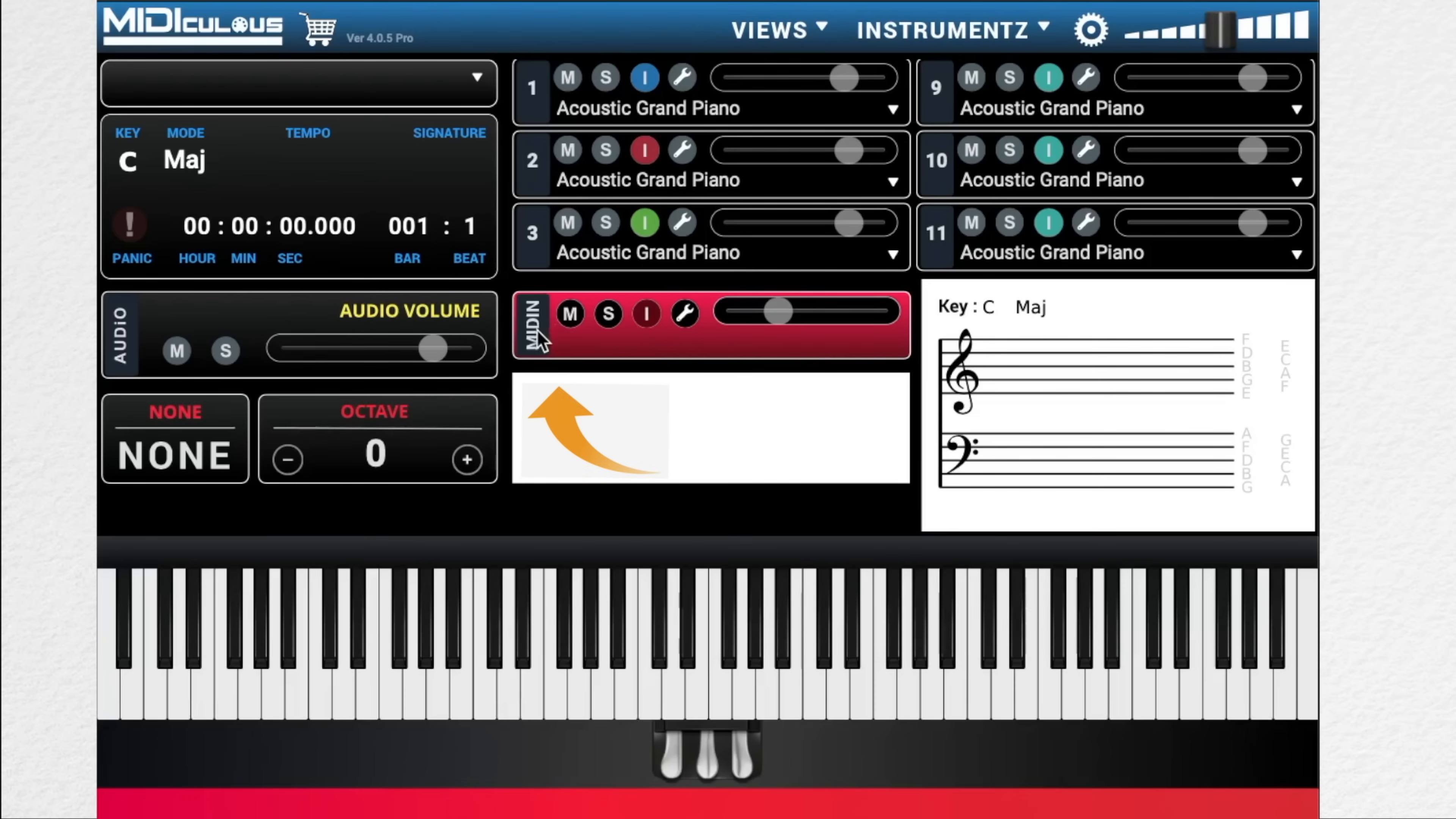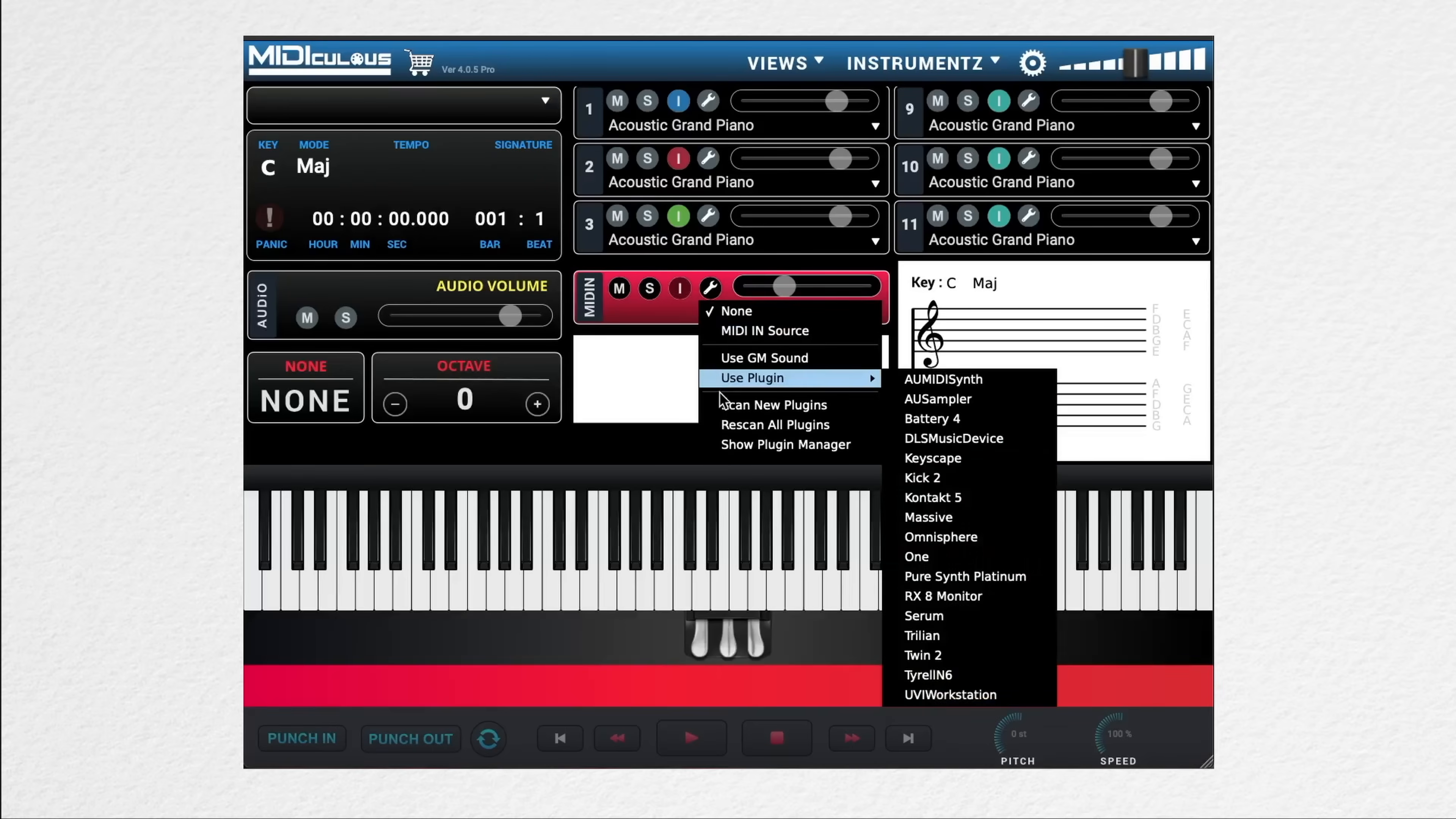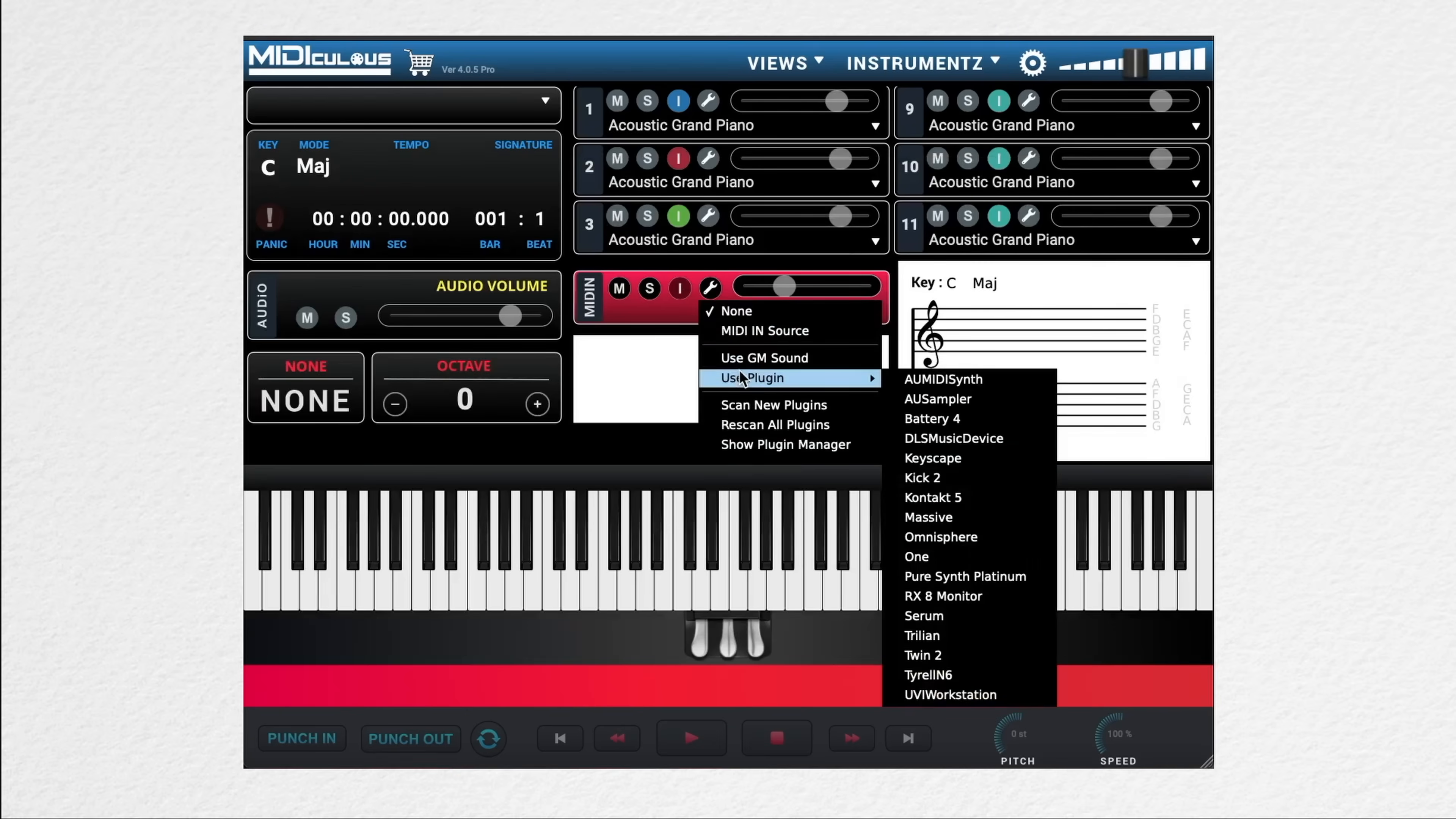Mediculus 4 also has a brand new MIDI in section in which you can specifically set your own playback device. So let's talk about using your own plugins. If you click this wrench again, you want to look for scan new plugins, which in my case shows 17 available. Now you only have to do this once unless you purchase a new plugin. But should something go wrong, you can rescan all plugins or go to the show plugin manager, which now shows the manufacturer, the plugin name, as well as the compatibility with Mediculus 4. I'm going to load Keyscape.